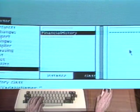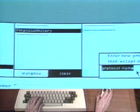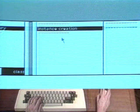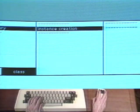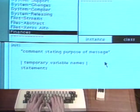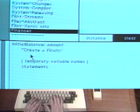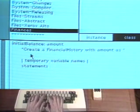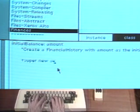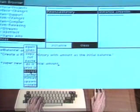The first message to add to the class financial history is an instance creation message. In the menu in the protocol part of the browser, choose the command add protocol. A prompter appears to request the protocol name. Type the name instance creation and choose the command accept. The protocol is added to the protocol menu and a template for a method appears in the text part of the browser. Edit the method template to define the message initial balance. The argument name is amount. Add the comment: create a financial history with amount as the initial balance. And now add the expression return super new set balance amount. The result of evaluating this expression is to return a new instance of financial history that sets its initial balance to amount. Choose the command accept to compile the new method.